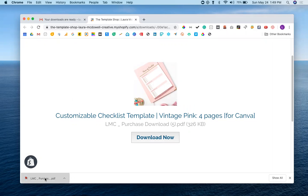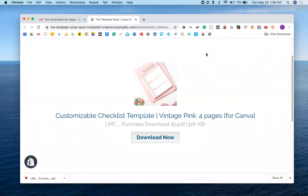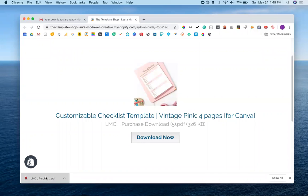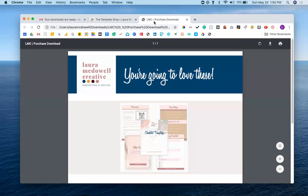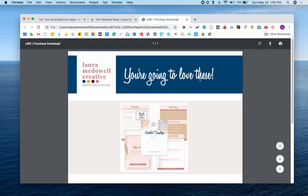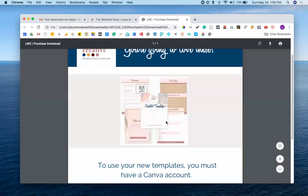Now I have this download tray, so whenever I download anything on my computer, it's going to open for me right here. Depending on how your computer is set up, you may find that it opens right away in a new tab, or you may go into your downloads folder to access that download. But we're going to go ahead and click here, and it's going to open up in another new tab. We're going to have this message: you're going to love these, because I really think you are.